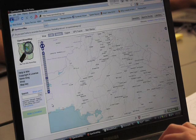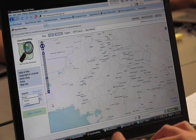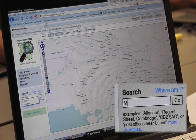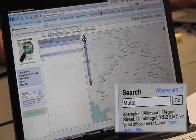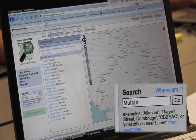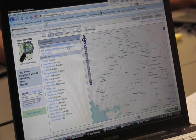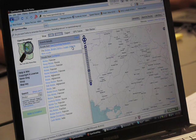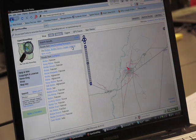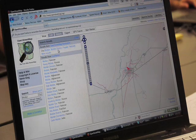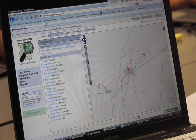There's one called Multan — putting that into the search will bring up a bunch of search results. We want to go to the one that says 'district.' There's our Multan district, which is in Punjab.